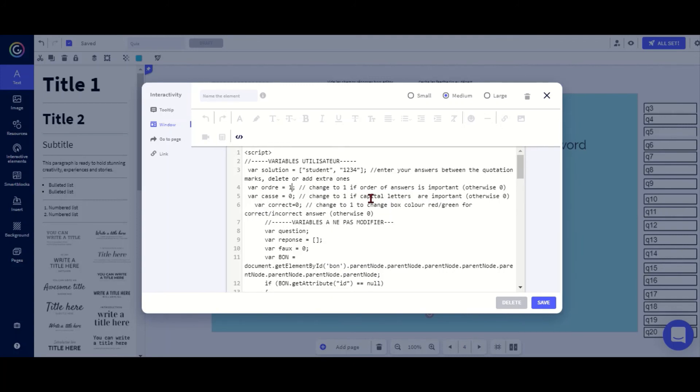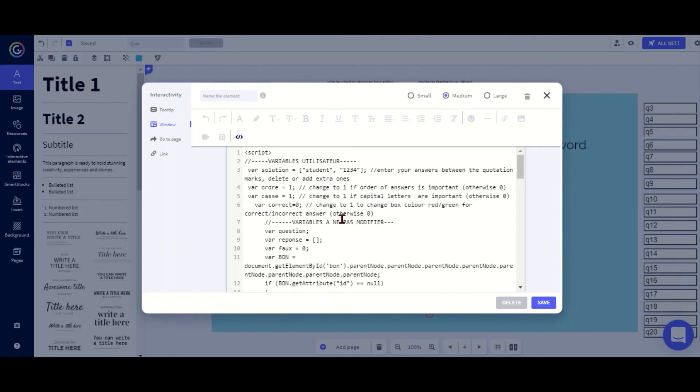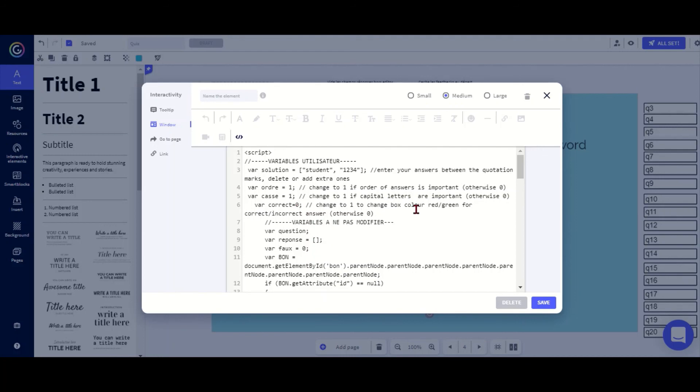Second, are the capital letters important? Well, let's do it case-sensitive like a real password, so I put in a one. If I put a zero, then case wouldn't matter. Third, do I want it to show the red and green box for correct answers? In this case, no, so I put it on zero, because in a normal password it wouldn't tell you either if it's the username or password that's not correct.